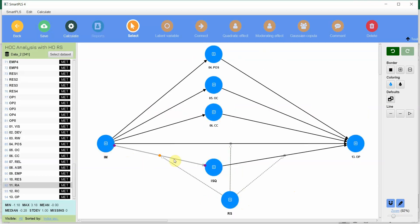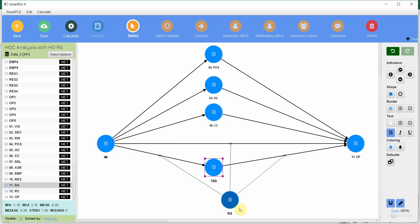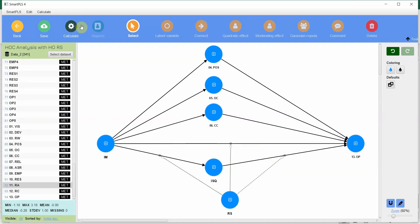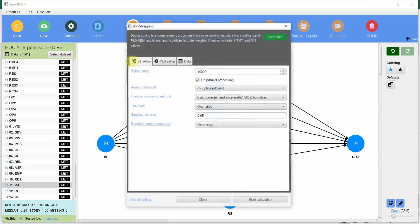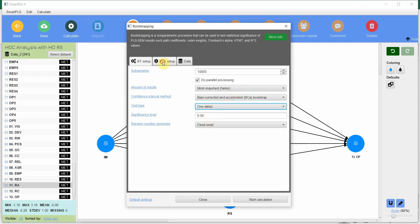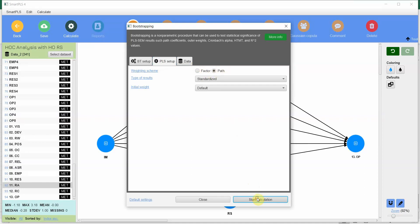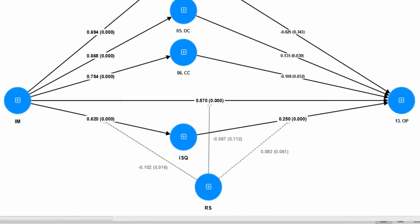Role stress is moderating the relationship between IM and ISQ, between ISQ and OP, and between IM and OP. IM, ISQ, and OP are all higher-order constructs, while role stress is a plain lower-order construct. Let's run this analysis — go to calculate bootstrapping, 10,000 samples as recommended, bias corrected, one-tailed. Leave the rest as is, make sure path is selected, and start calculations. Here are the results: path coefficients and p-values.